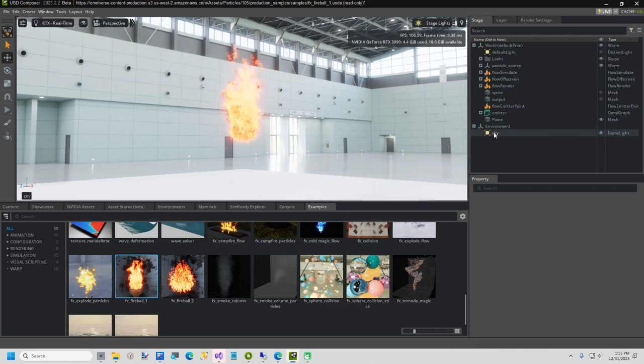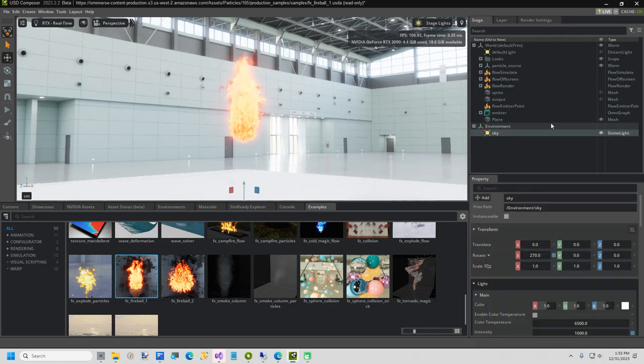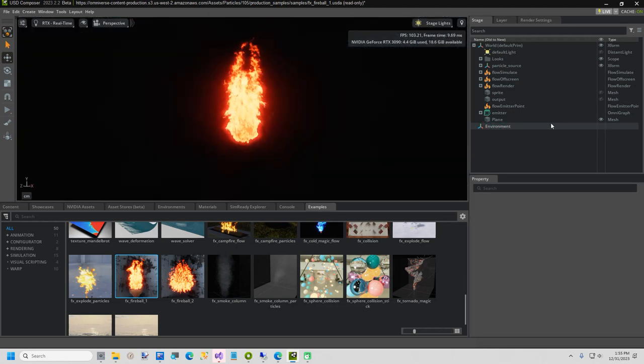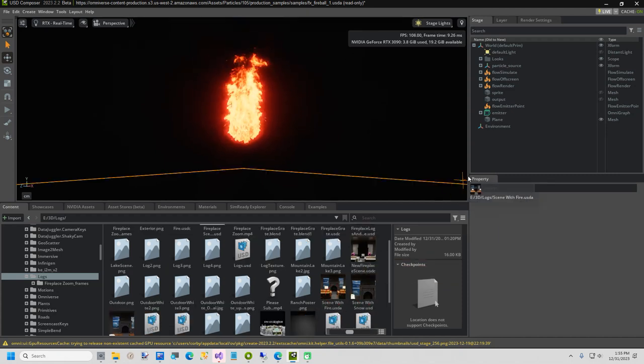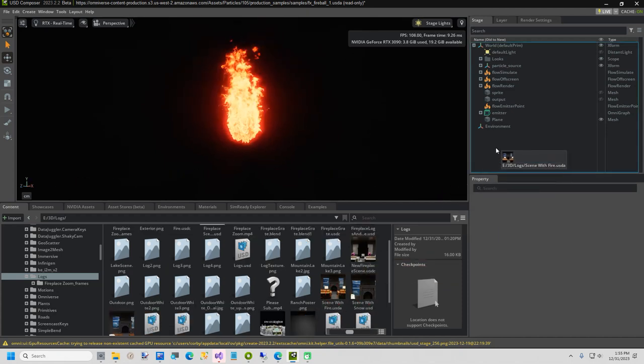Now I will expand the environment and delete the dome light sky. Now I am going to bring in a scene that I already have, to make this video go a lot faster. This scene is called Scene with Fire.